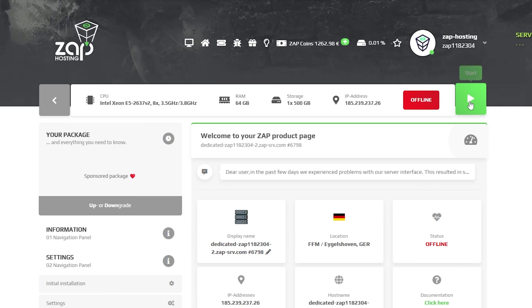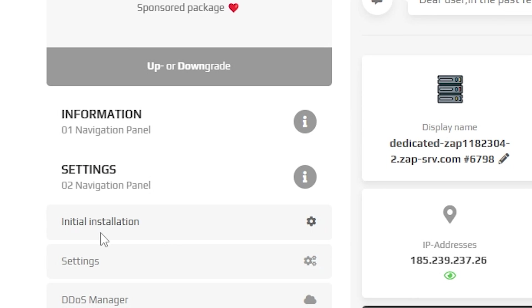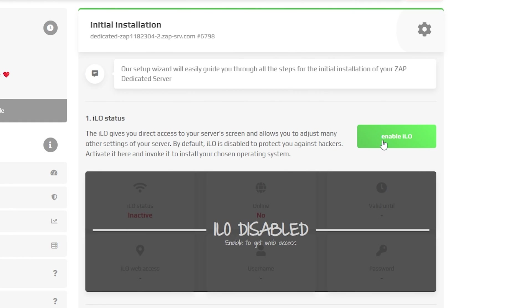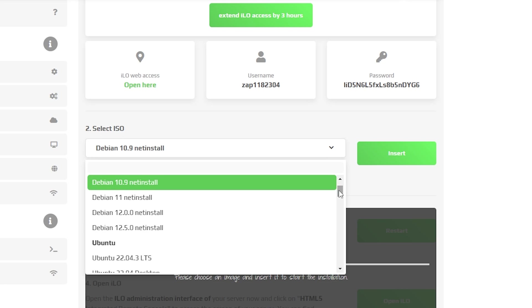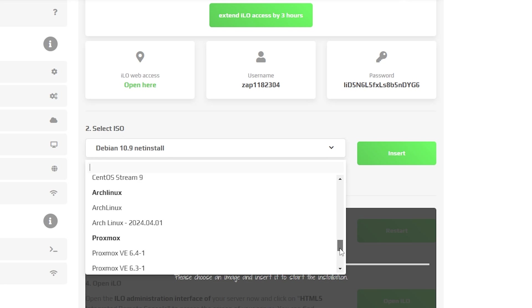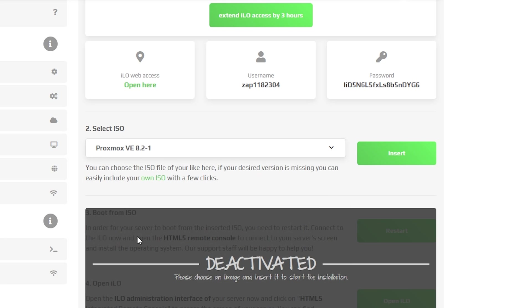Turn on the dedicated server then click on initial installation. Click on enable ILO and after a few seconds it will be enabled. Then you need to select ISO. Click on the drop down menu, select the latest Proxmox version and click on insert.